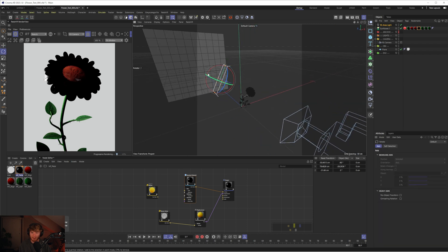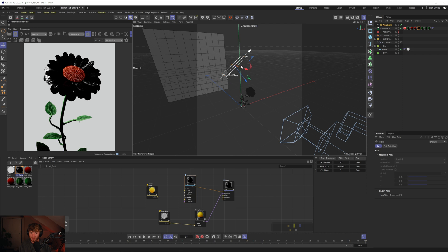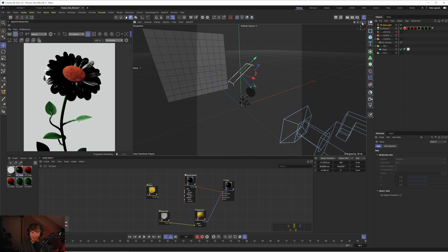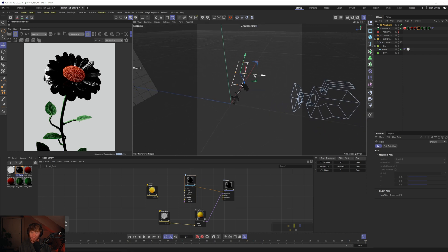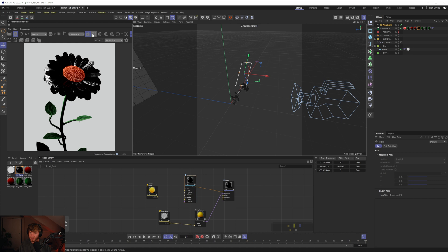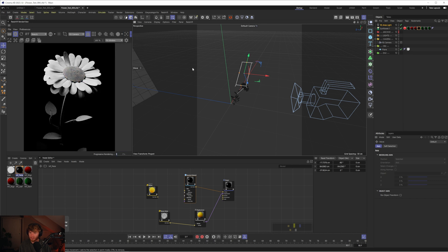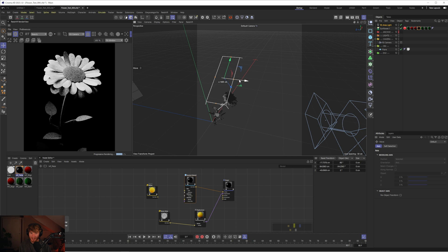Getting your lighting right is crucial, because you could have the best textures in the world, but if your lighting doesn't look good, then neither will your texturing. So let's try set this up to look better. Let's put this to clay for now, just so I can see what's going on.